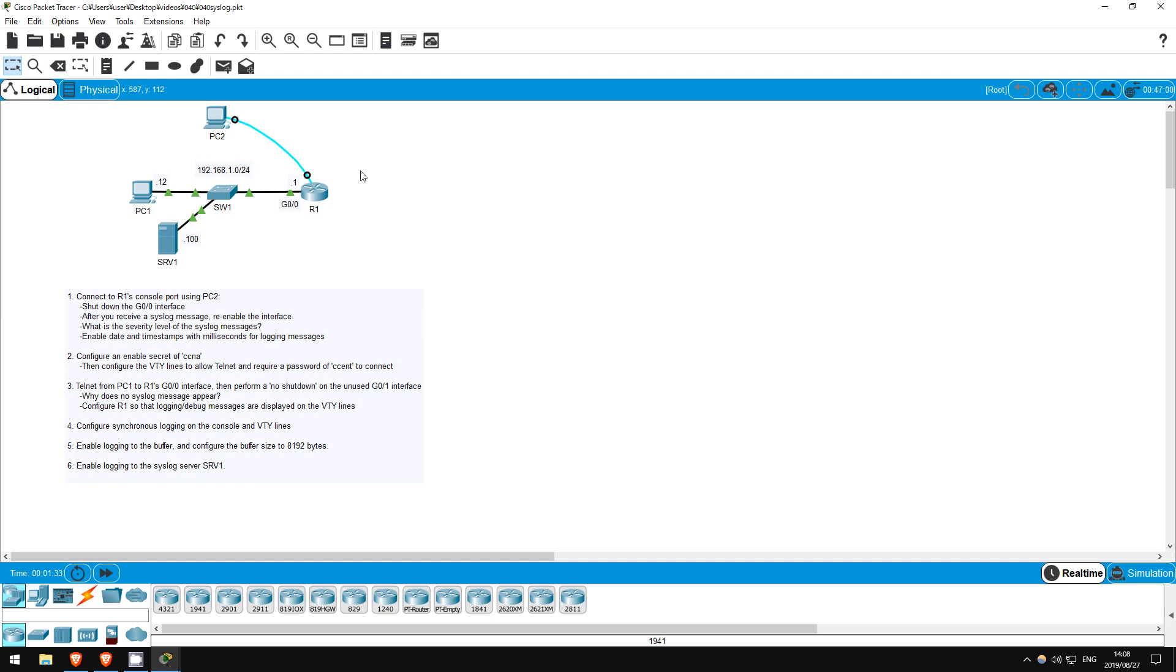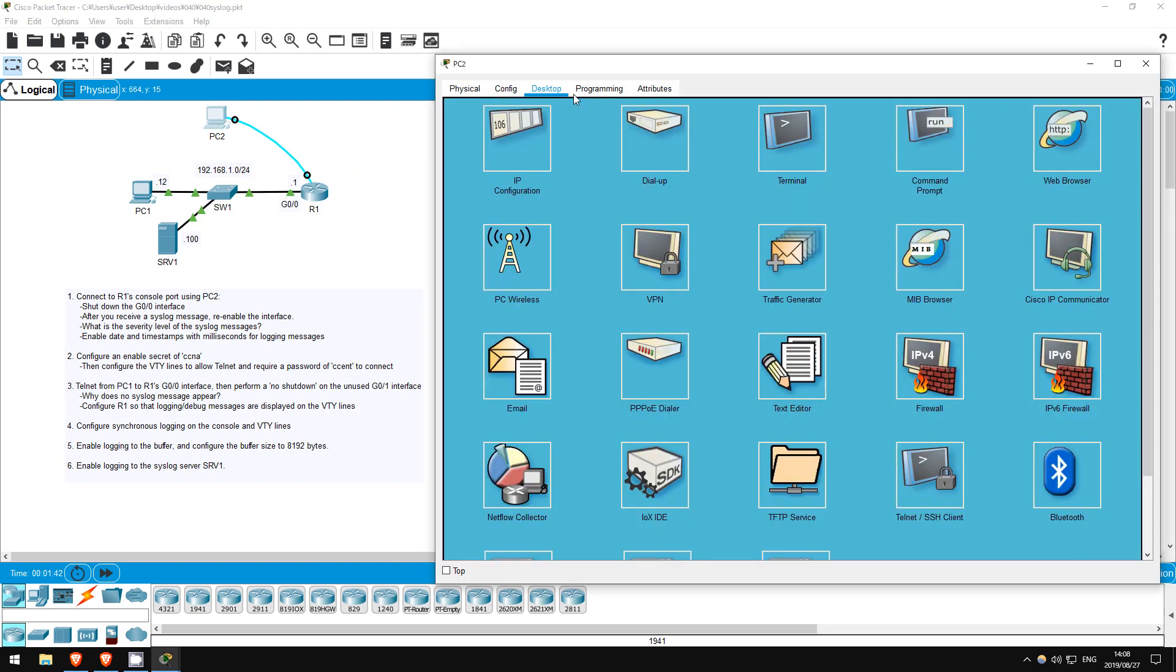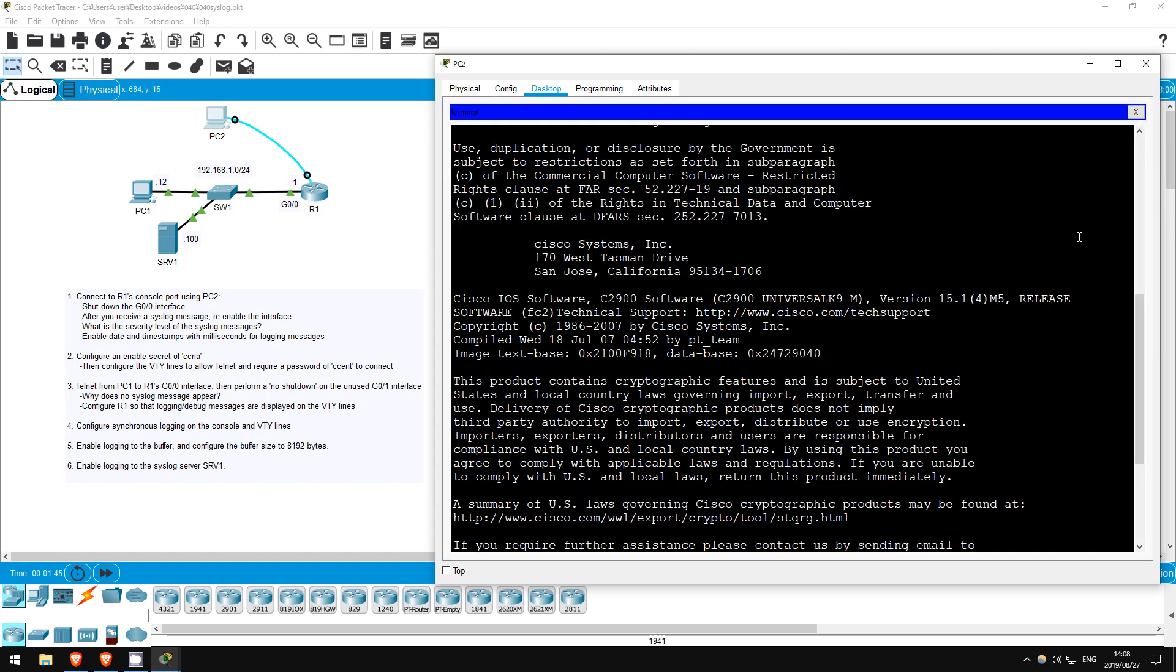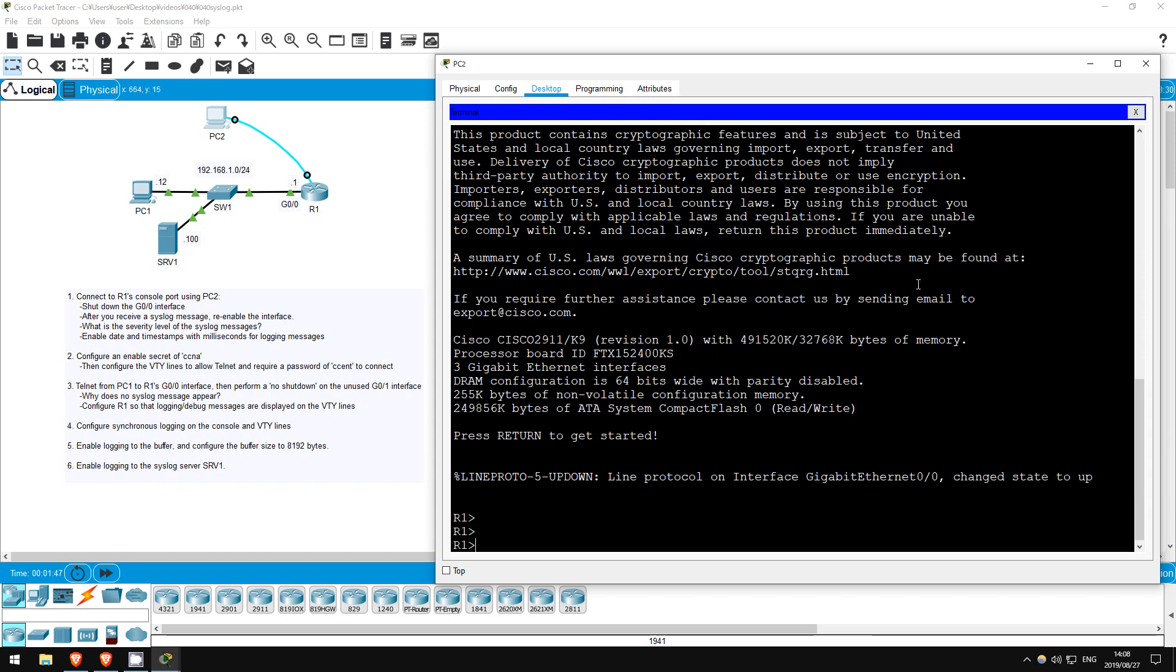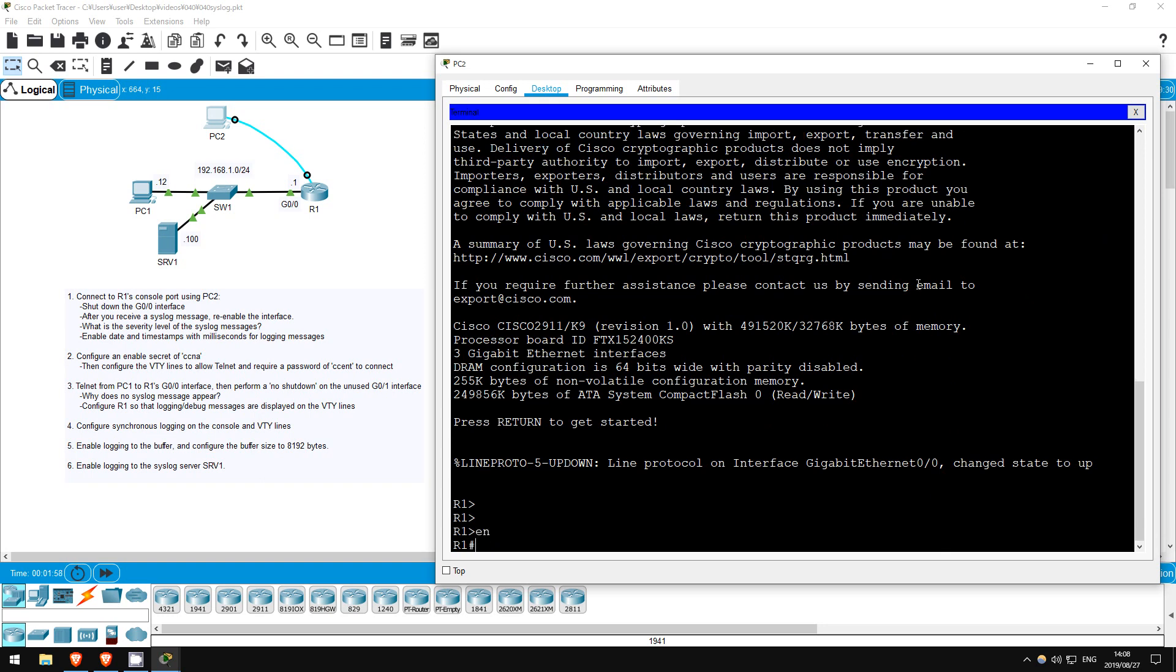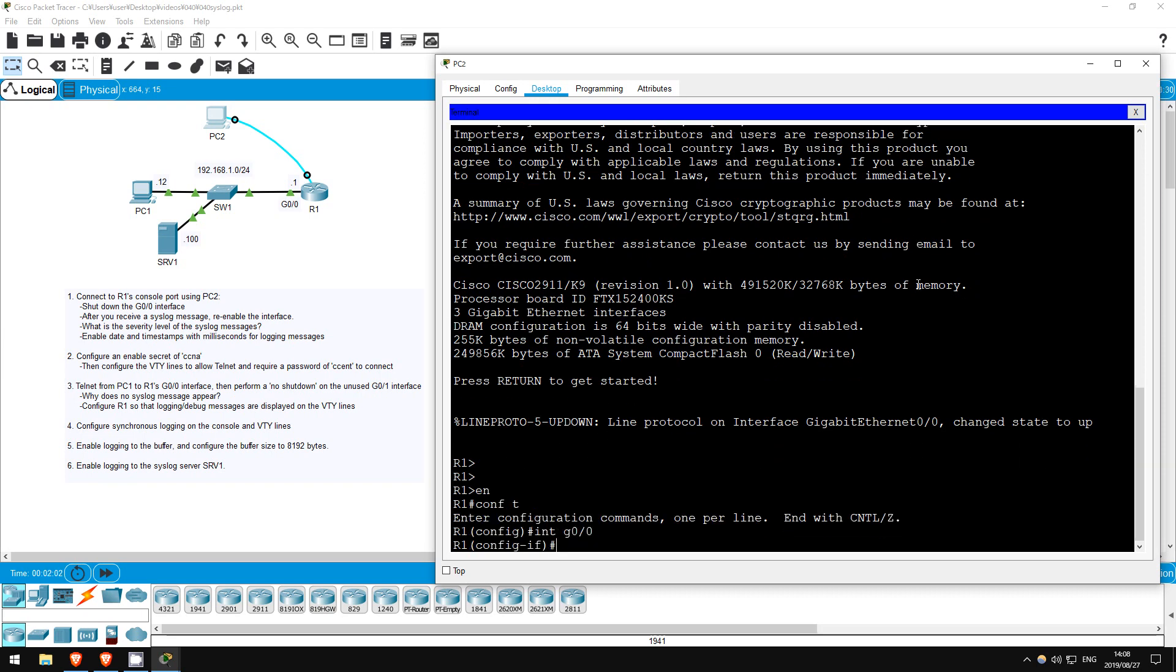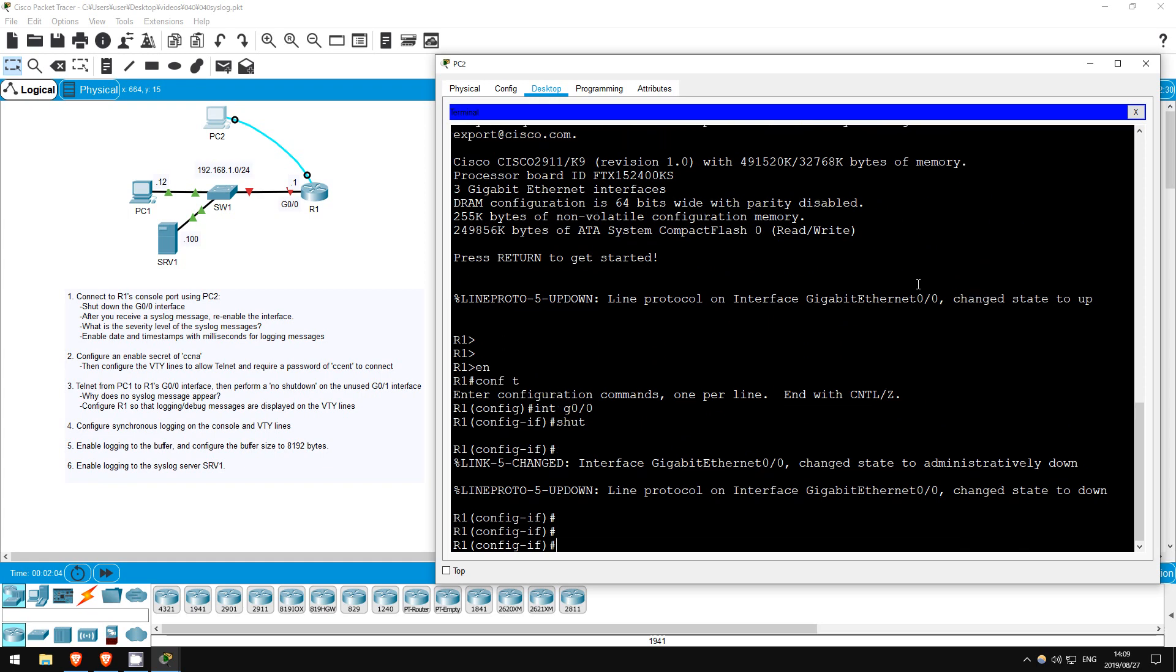Step 1 is to connect to R1's console port using PC2. To do so in packet tracer, click on PC2, click desktop, then terminal, and accept these defaults. Now we are in the CLI for R1. Let's shut down and then enable the G0/0 interface, and then check the syslog messages. Enable, conf t, interface G0/0, shutdown. We got a couple messages already. Now let's enable it. No shutdown.